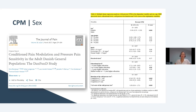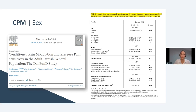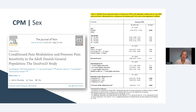With regard to sex, the large DanFund study in Denmark used a general population cohort and looked at many different variables. The total cohort was around 7,000 people; for CPM, about 2,000 participants were used. With such a large dataset, differences between sexes and ages and BMI can be examined. They did find a significant difference in sex — females had less effective CPM — which has been shown in other studies as well.